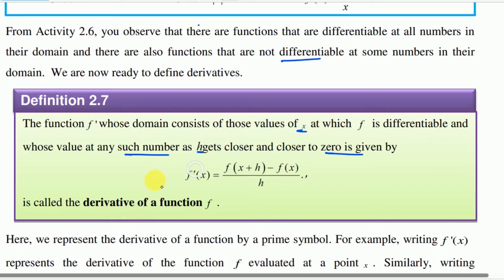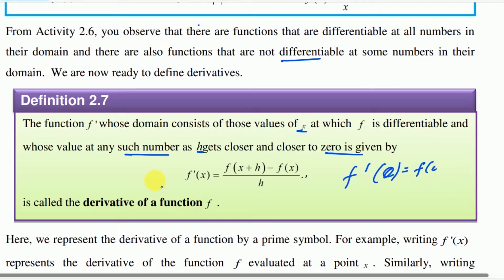Then, f derivative at x is equal to f of x plus h minus f of x, divided by h. F derivative at a point: f derivative at a is equal to f of a plus h minus f of a, divided by h.